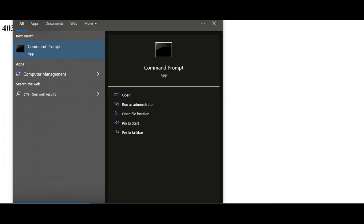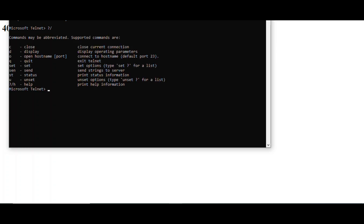First, go to cmd, then type telnet. Once you are in telnet, you can check the help features. Here you see 'open hostname port.' Since the IP address of our machine is 192.168.197, I will choose the command: open 192.168.197.